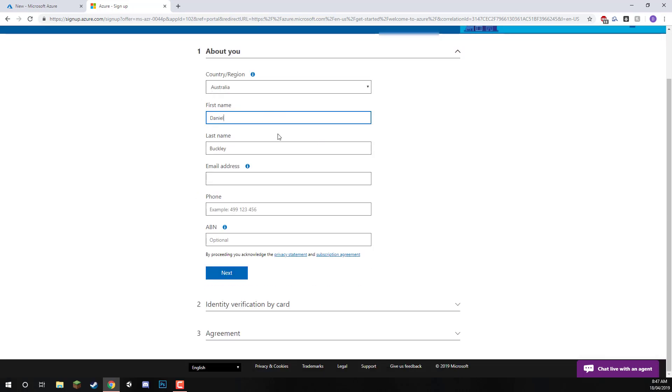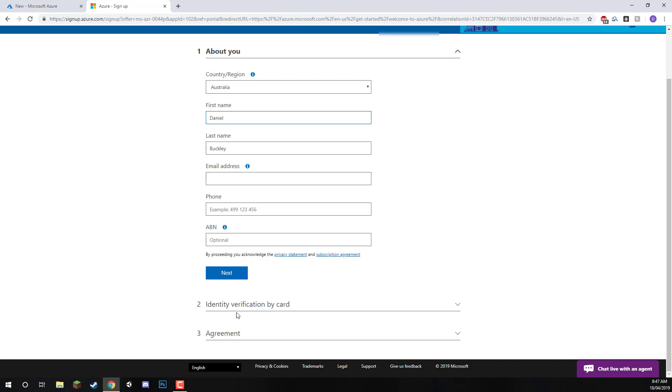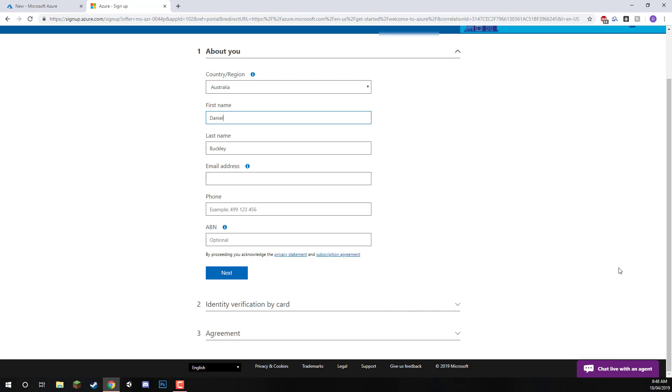It will ask you to enter in your name, your phone number. You don't have to enter in your ABN. You'll then have to verify by adding in your credit card or bank card or debit card. It won't do any charges, I'm fairly certain, but it's just there to verify you. If you do want to sign up further, you can do it much quicker then.